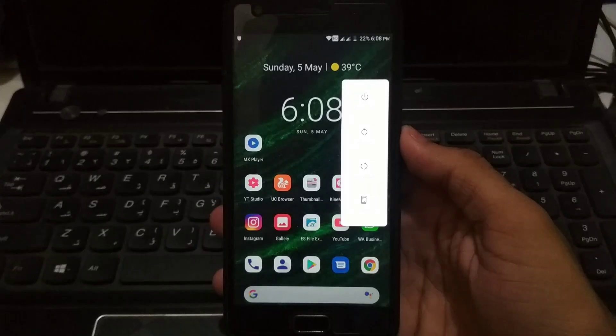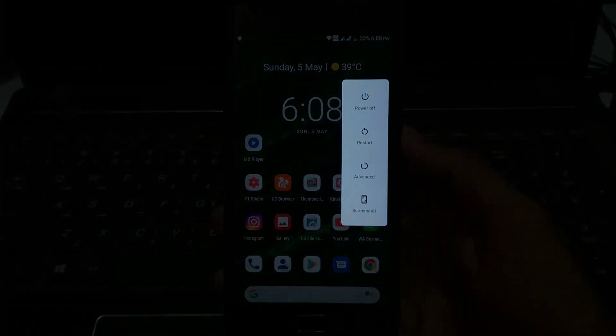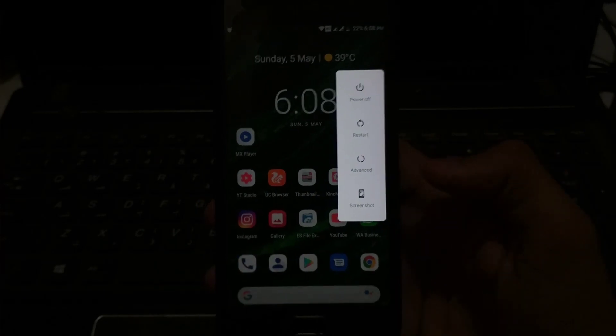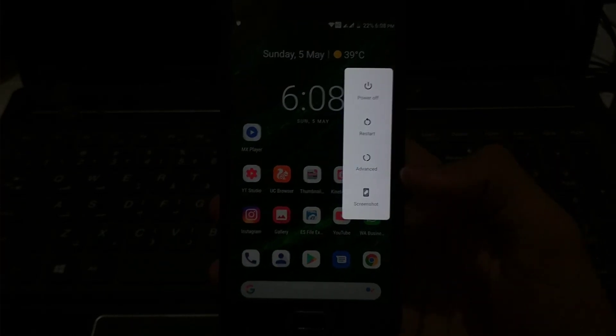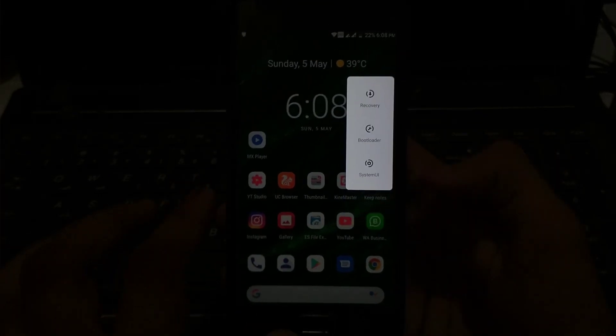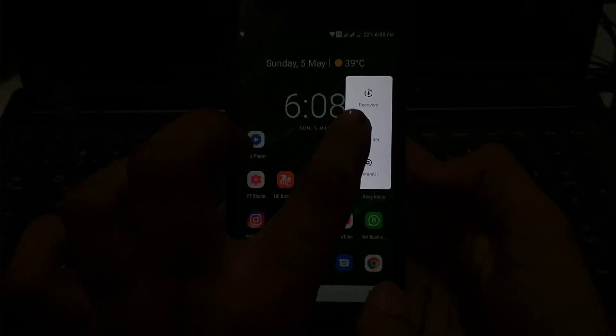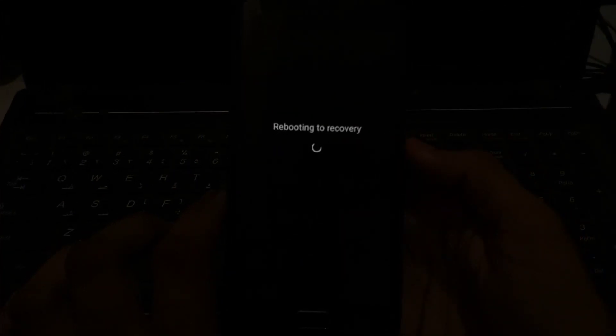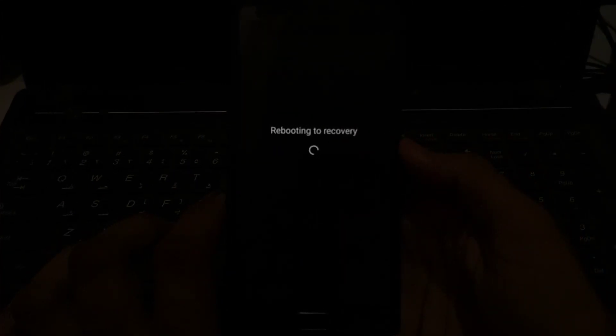When you click on Advanced, you will be able to see the Recovery option, which is the first one. Just click on it and your phone will reboot to recovery automatically.